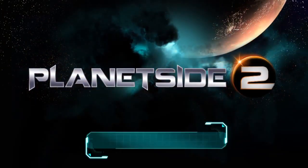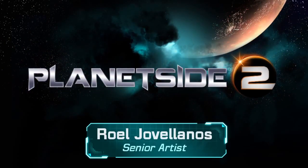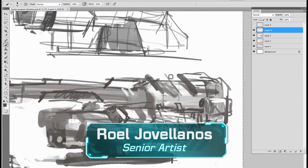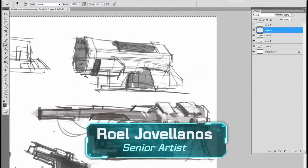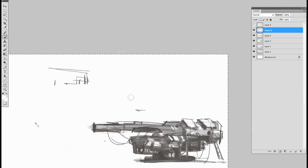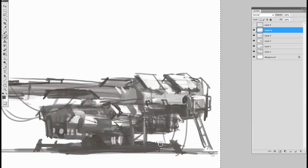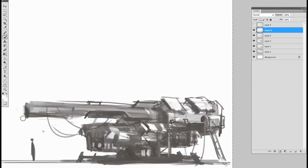Hi, I'm Roel Jovellanos and I'm a concept artist for Planetside 2. So here's a concept for a large weapon prototype that's going to sit in a tech facility.